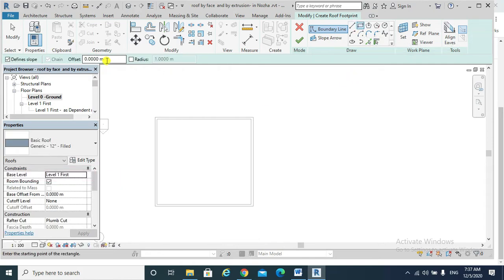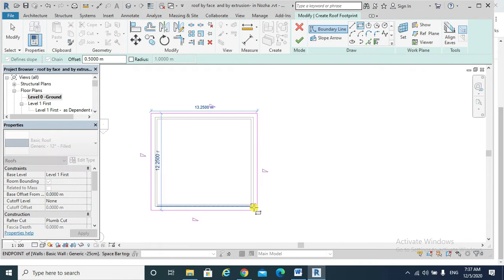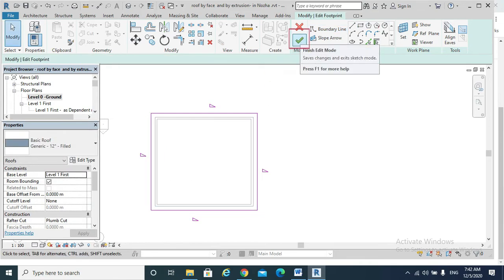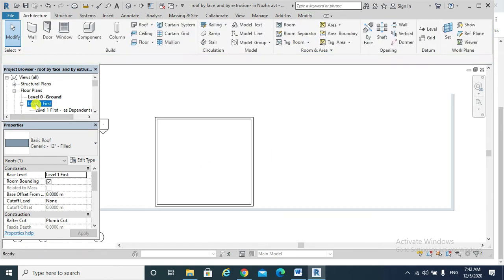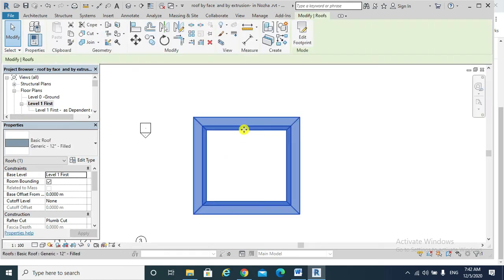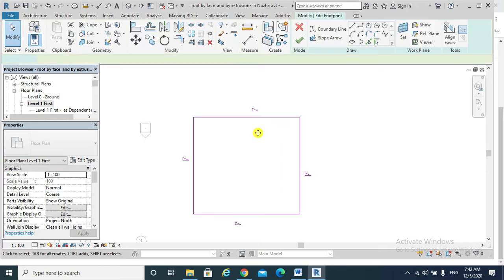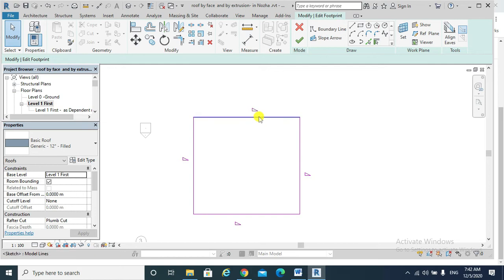I would set the offset, for example, 0.5. Finish edit mode. If I go to my first floor level, this is my roof. If I wanted it to be a flat roof, I need to uncheck the define slope. This is my flat roof.